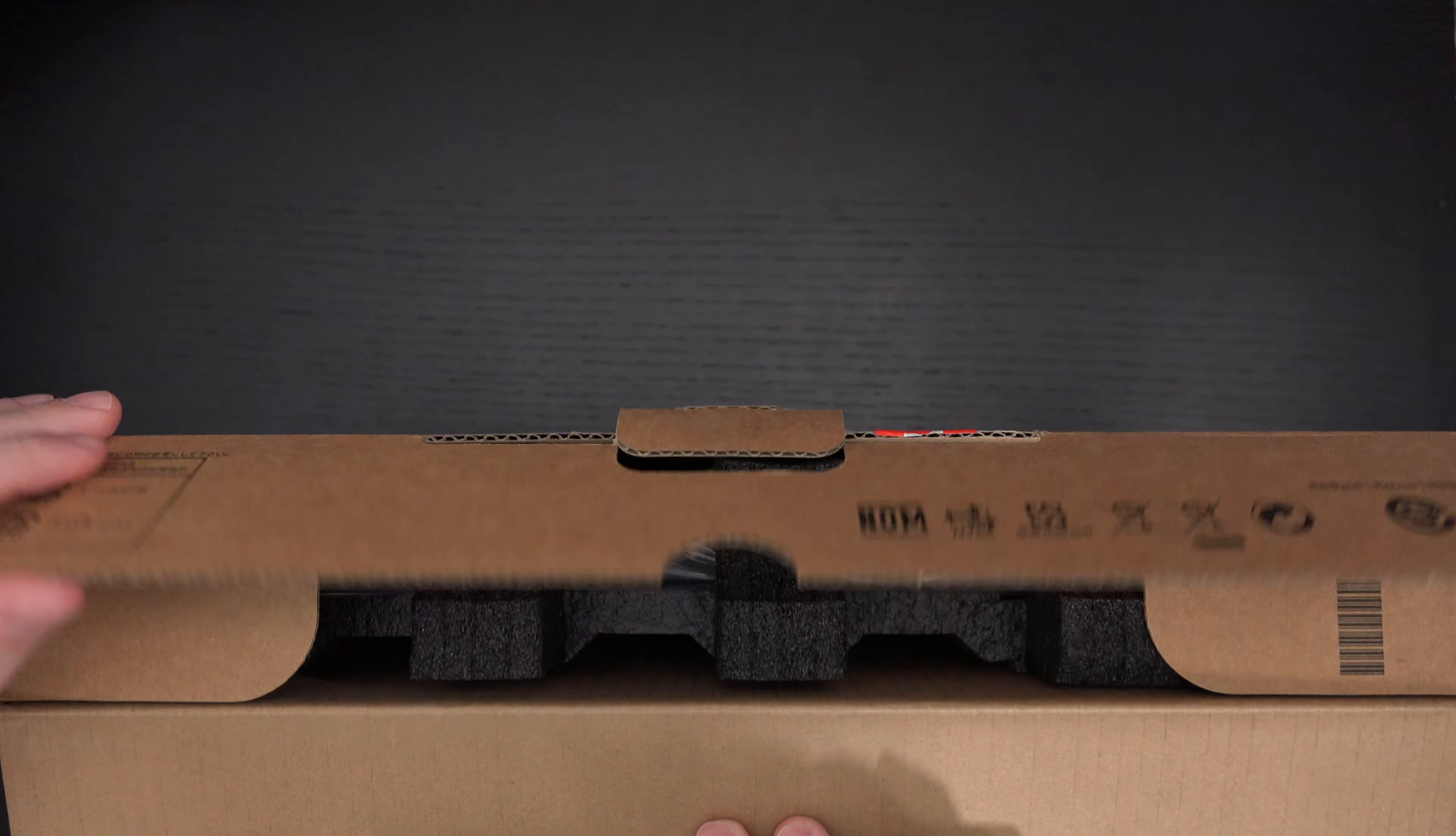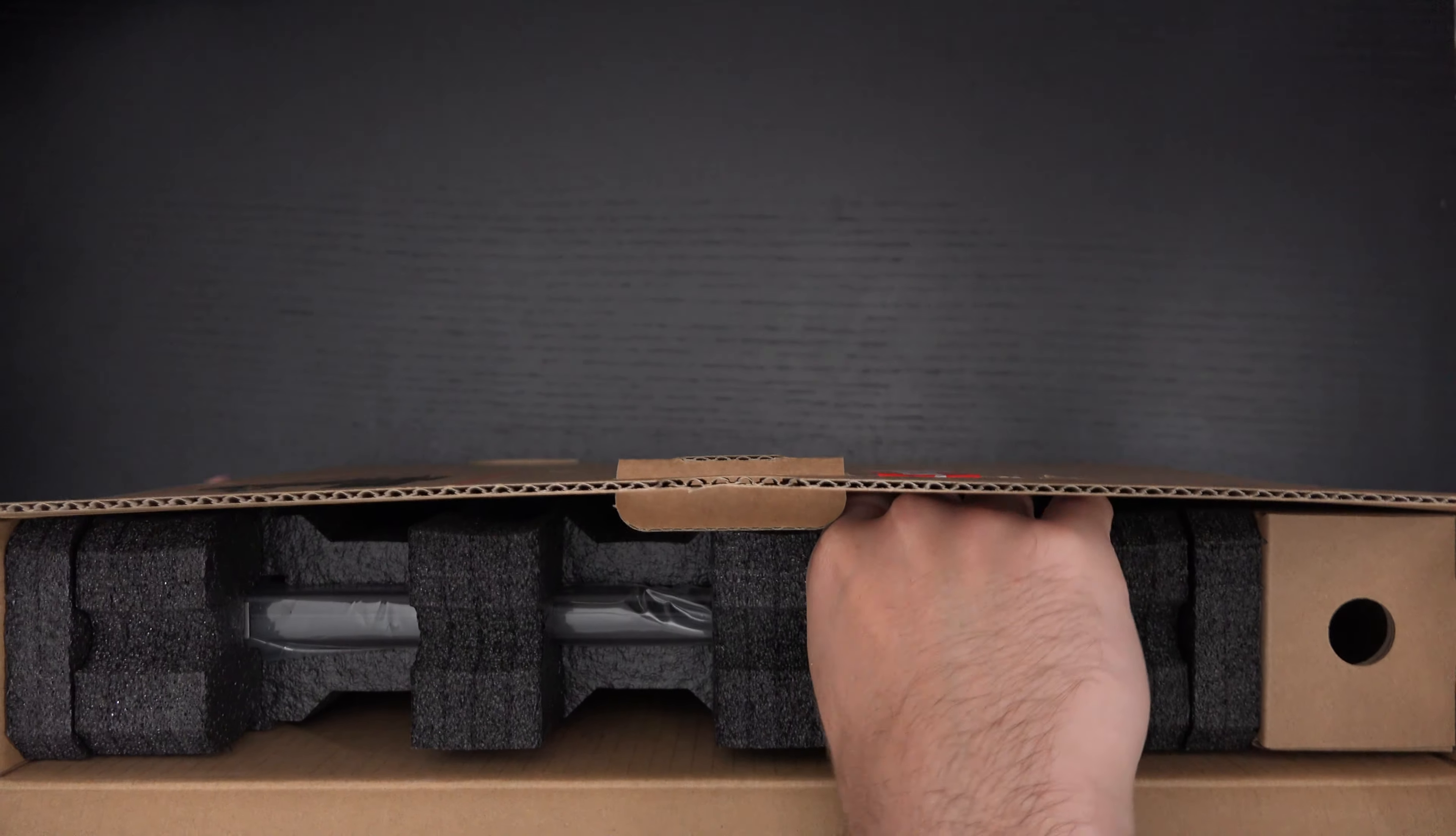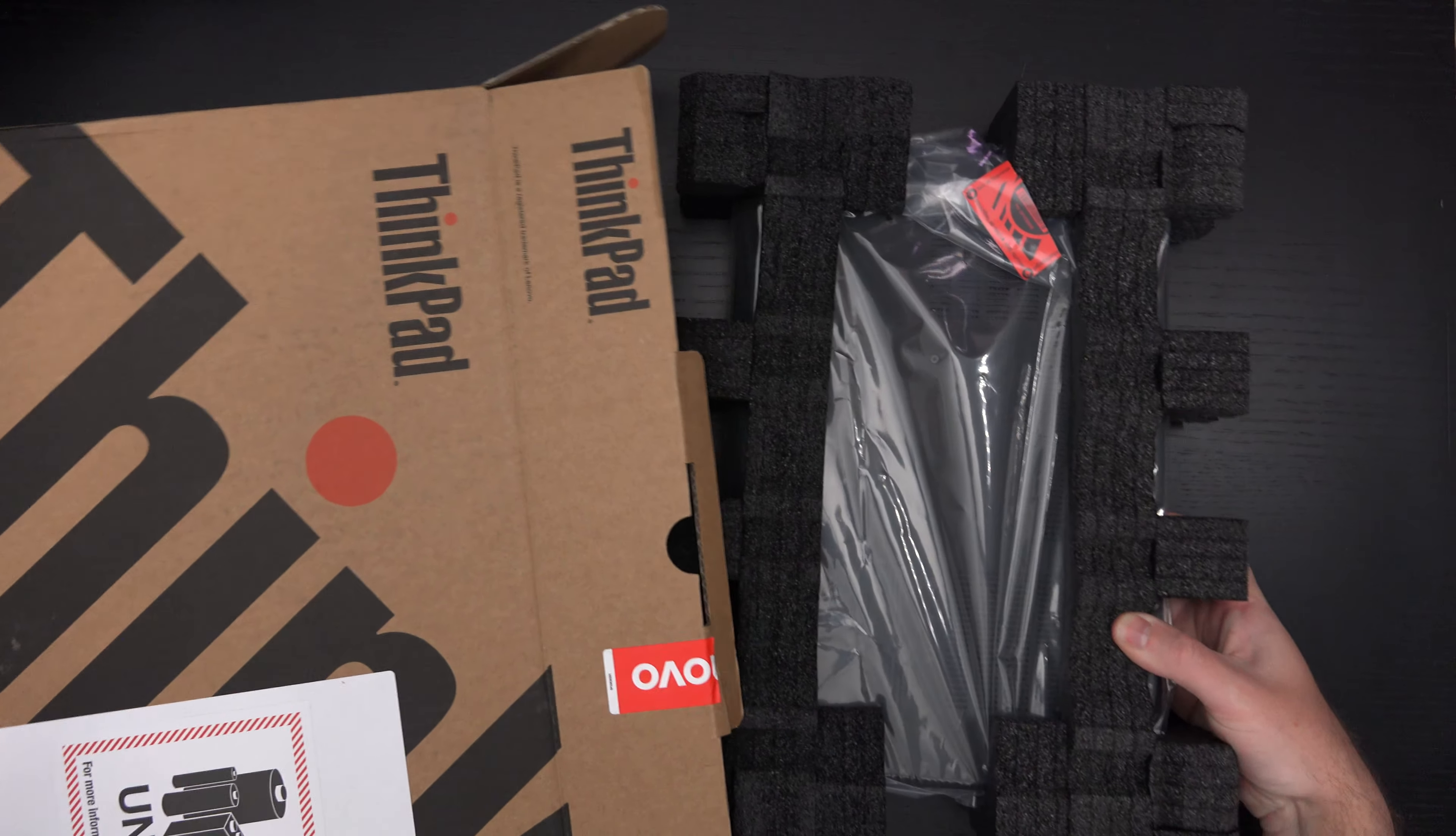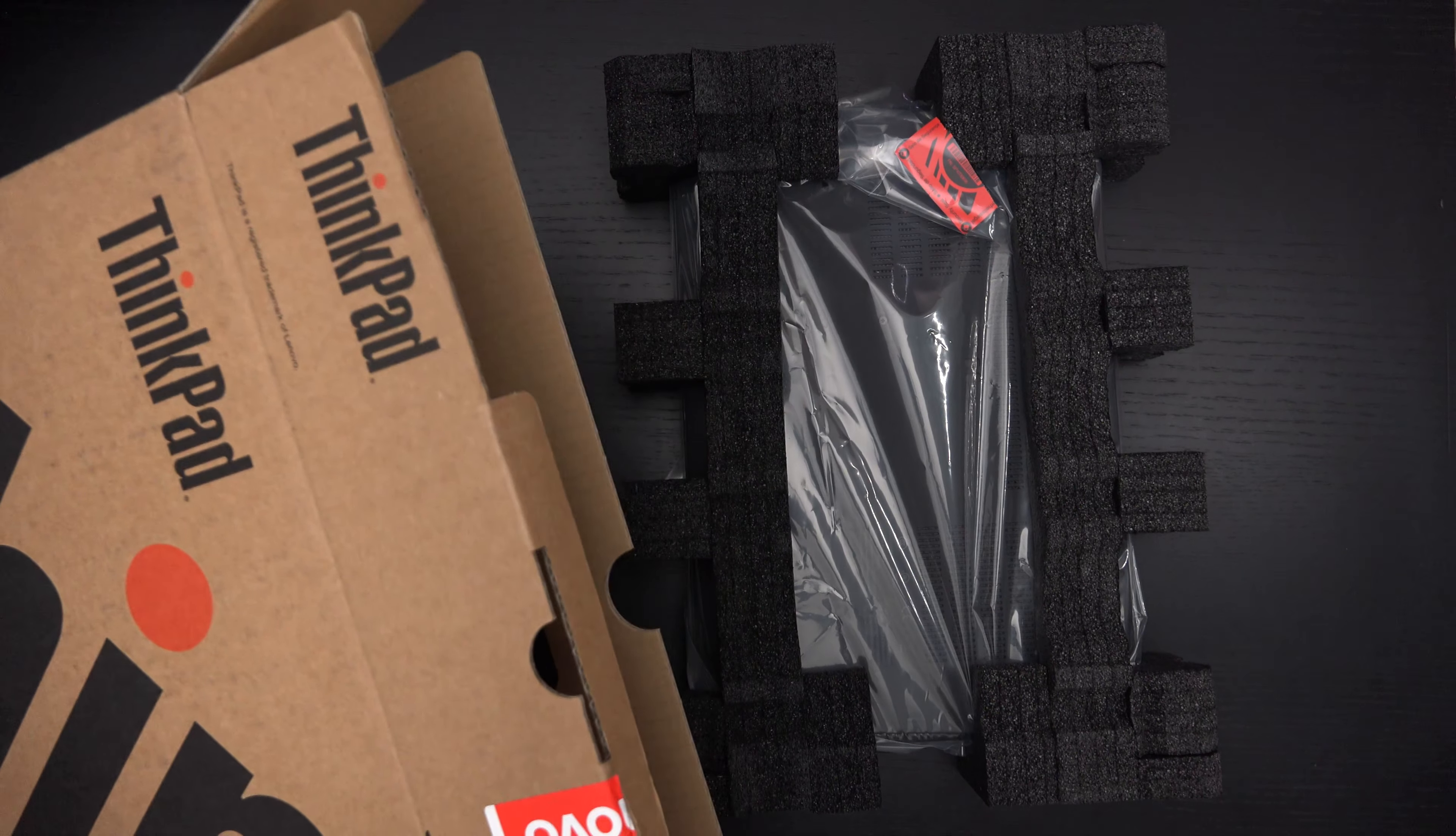This is a mobile workstation, not just another ultrabook. You have a Quadro, so that means if you're doing creative work, architectural work, or any sort of photo or video editing, it's nice to have that.